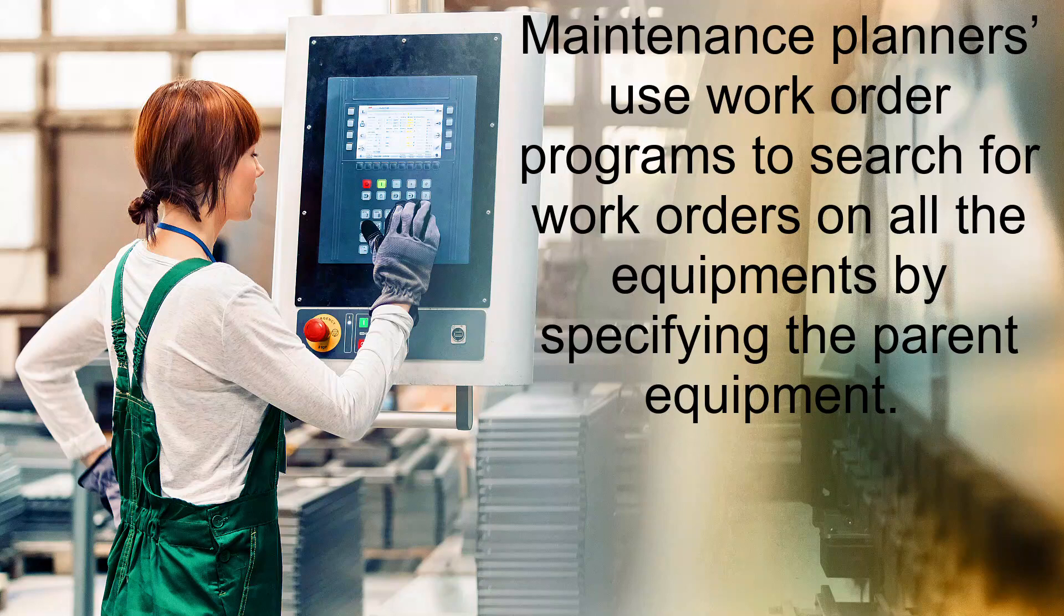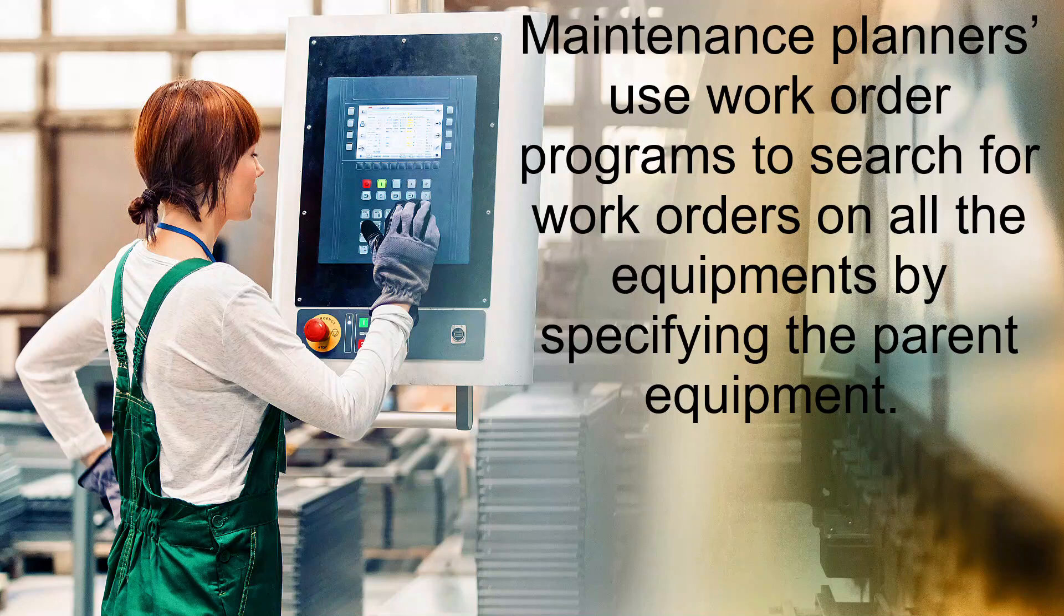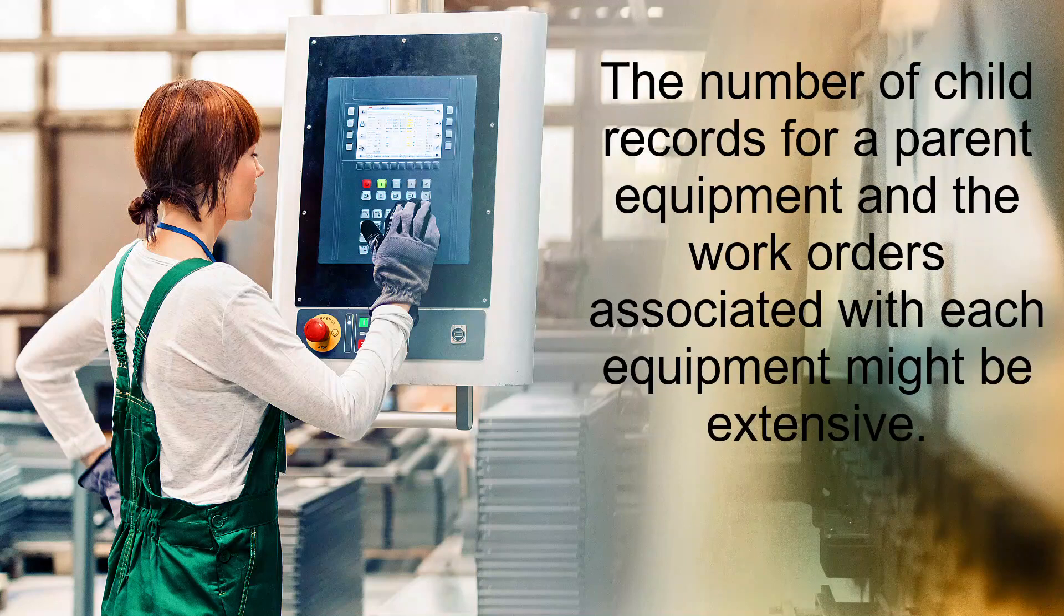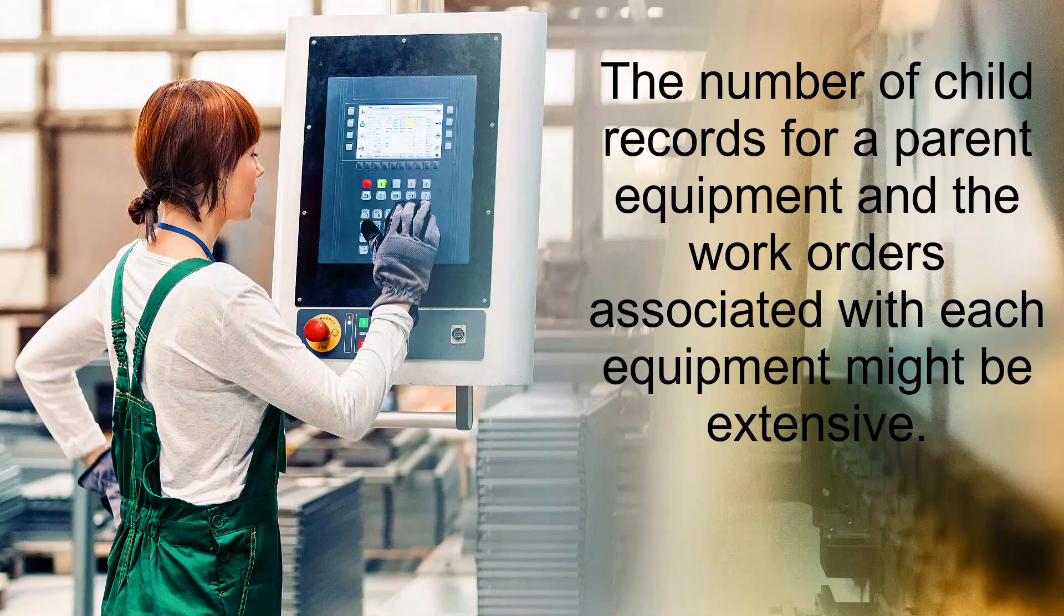Maintenance planners use work order programs to search for work orders on all the equipments by specifying the parent equipment. The number of child records for a parent equipment and the work orders associated with each equipment might be extensive.